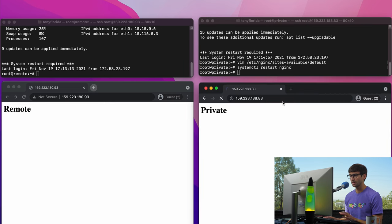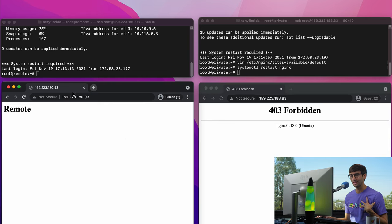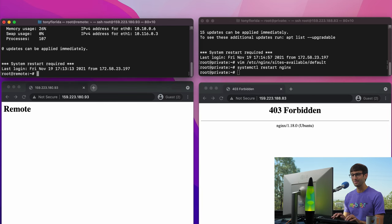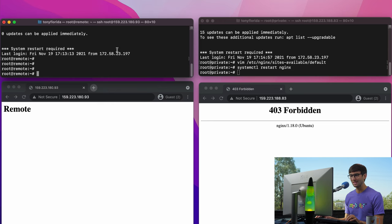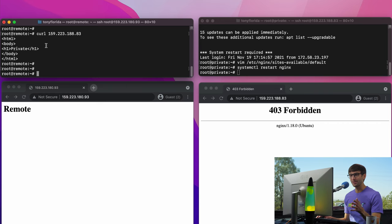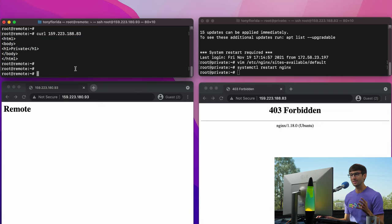Now if we try to go to this website, we're going to get a 403 Forbidden error because I am not that IP address. This is the only server in the whole world that can access this website. Let's prove that to ourselves: we are on the IP address ending in .93, the one that's allowed to access it. So if we curl 159.223.188.83, we can see that — after some lag — it returns the HTML code associated with that website. We can still access the private website from this IP address because we explicitly told it to.